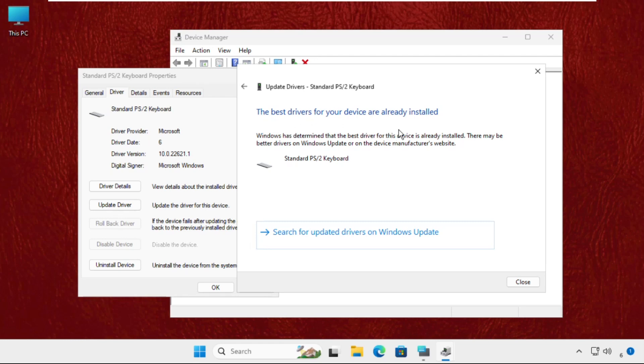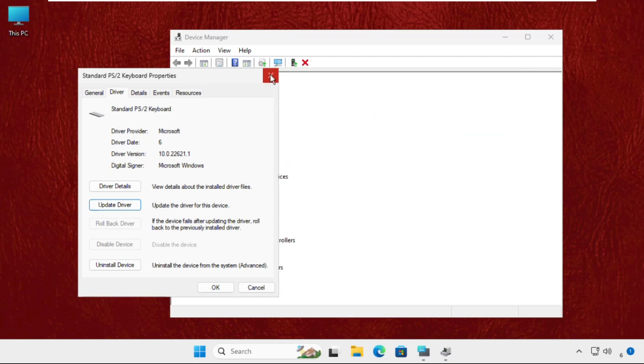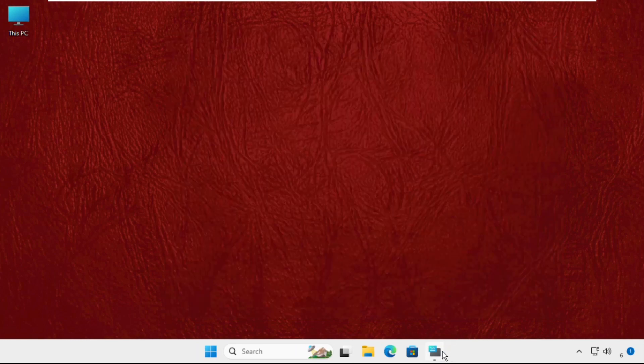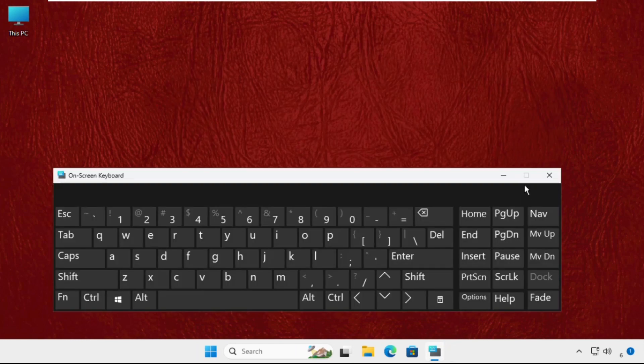Now close this window, close all windows one by one, and you have to restart the system.